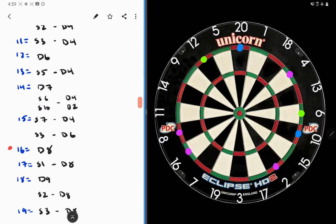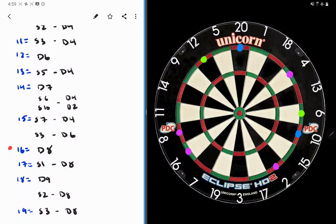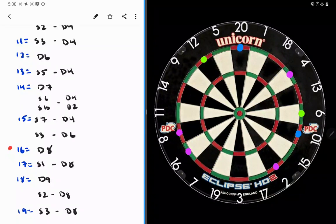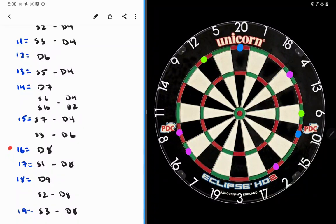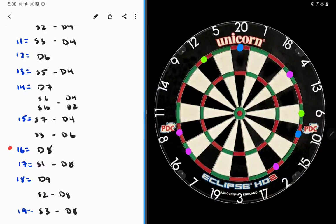The same thing applies to 11, 13, 15, and to some extent 17 and 19 as well. Get yourself to a good number. 11, 3 to double 4. Don't go 1 to double 5. Double 5 doesn't split. Double 4 splits 3 times. Make your job easy. 13, 5 to double 4. Get yourself to the good double. Not 3 to double 5. Not 1 to double 6.